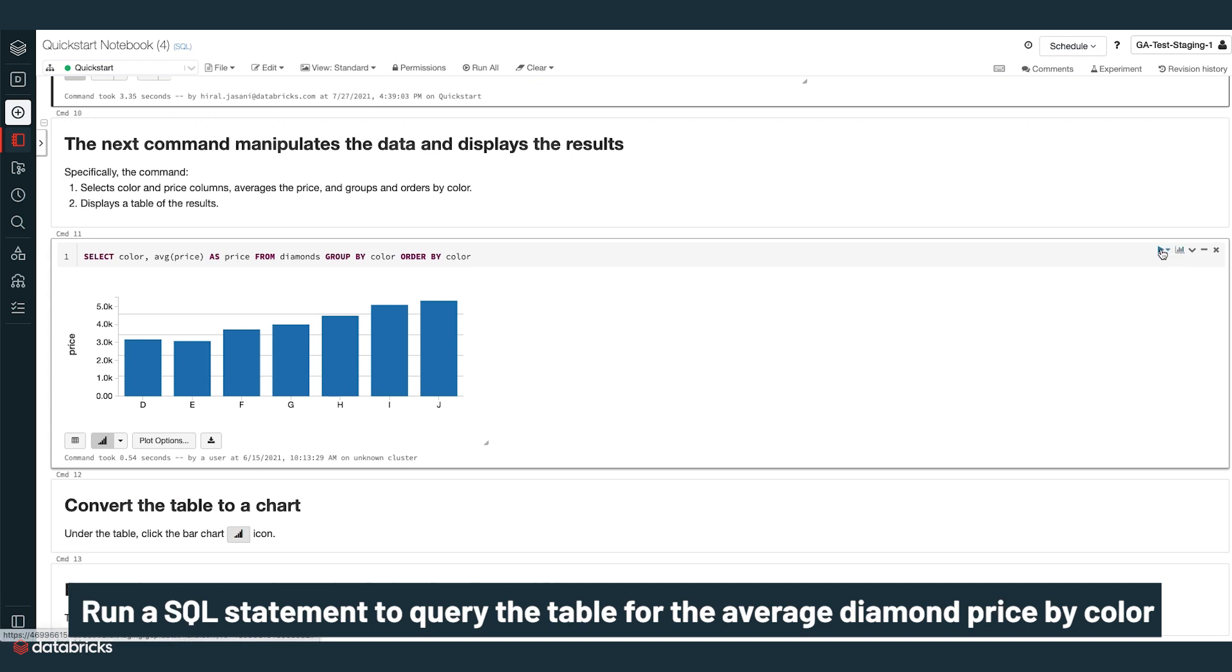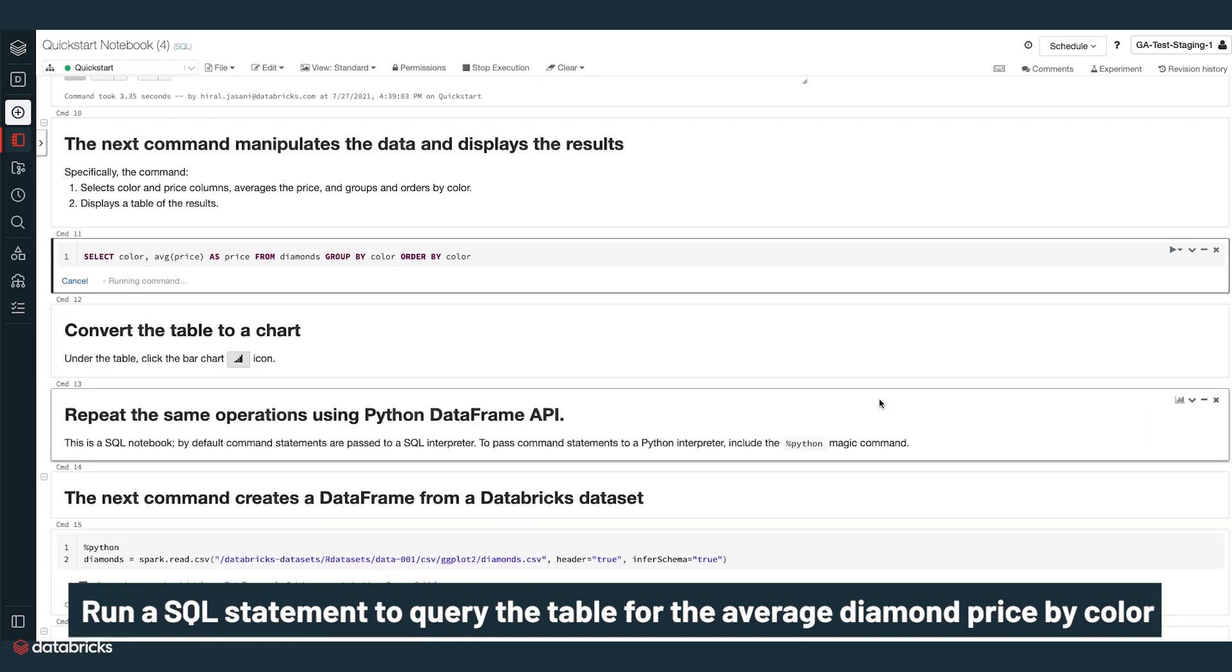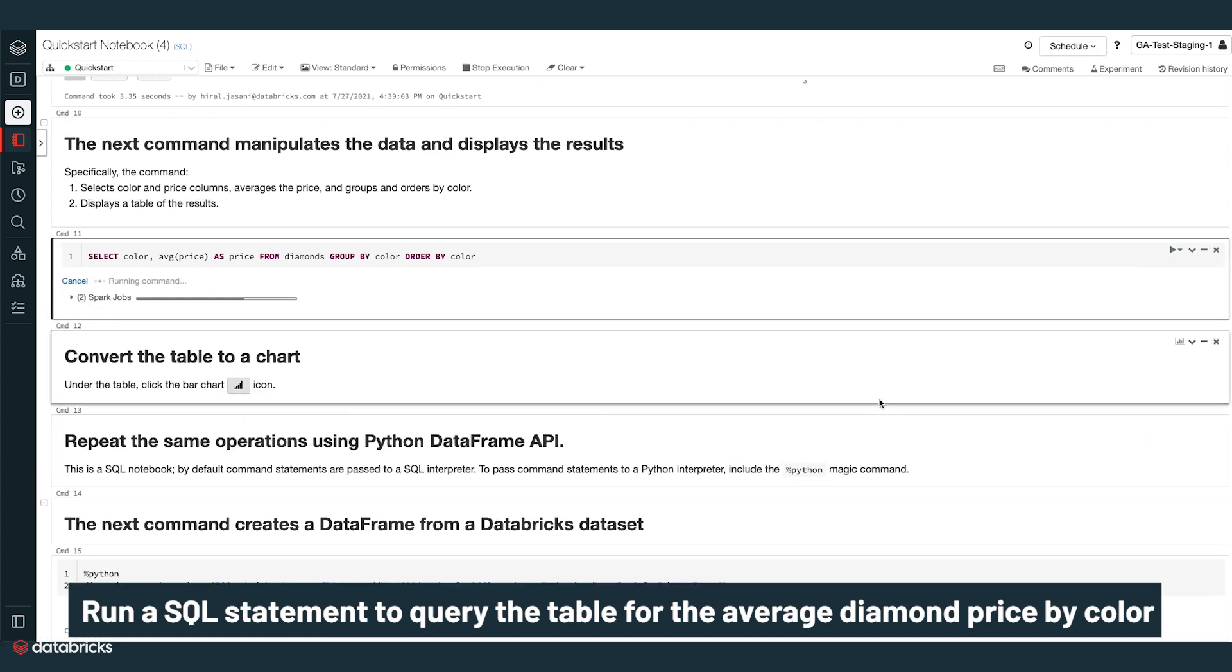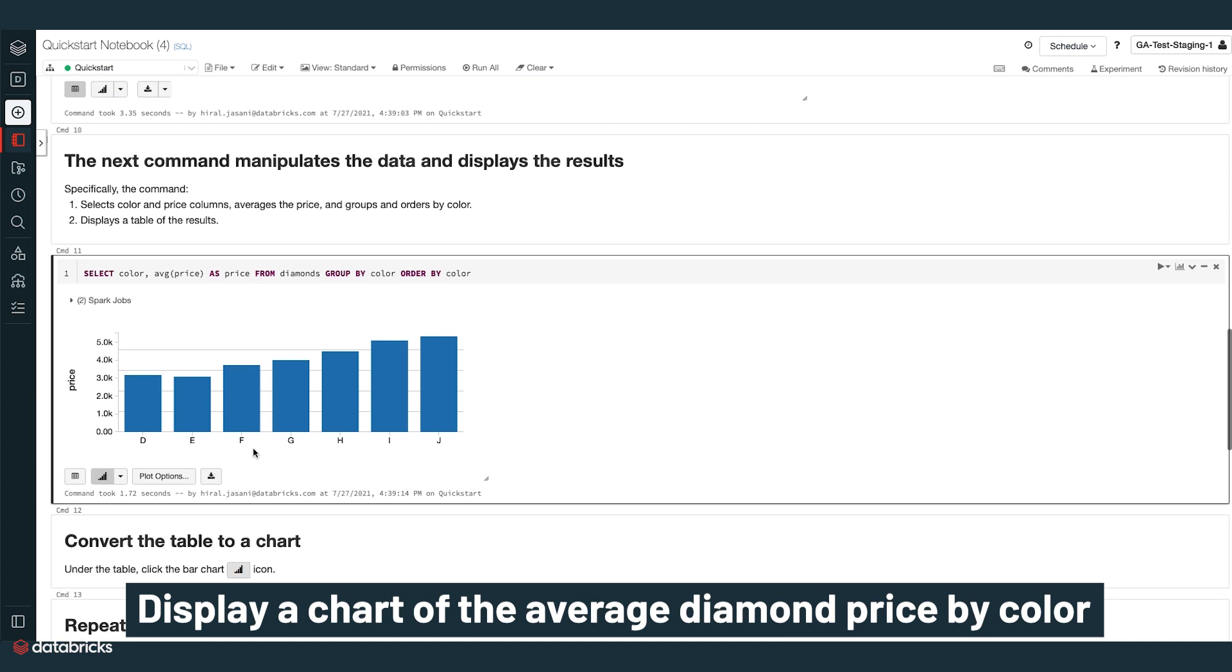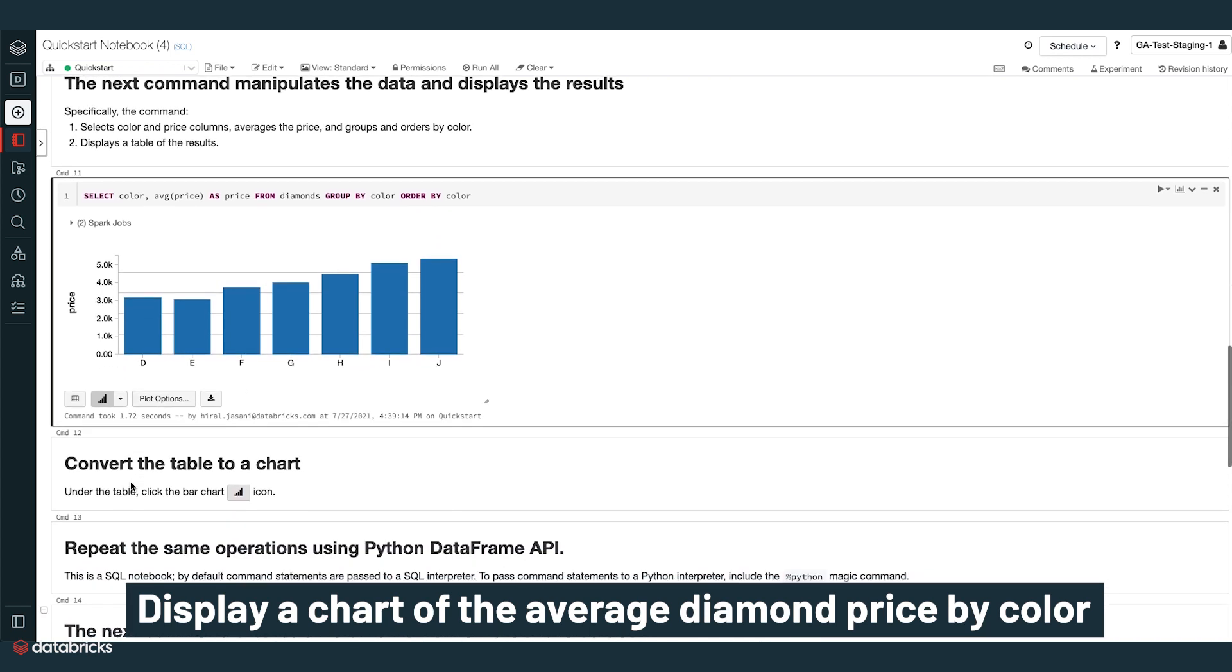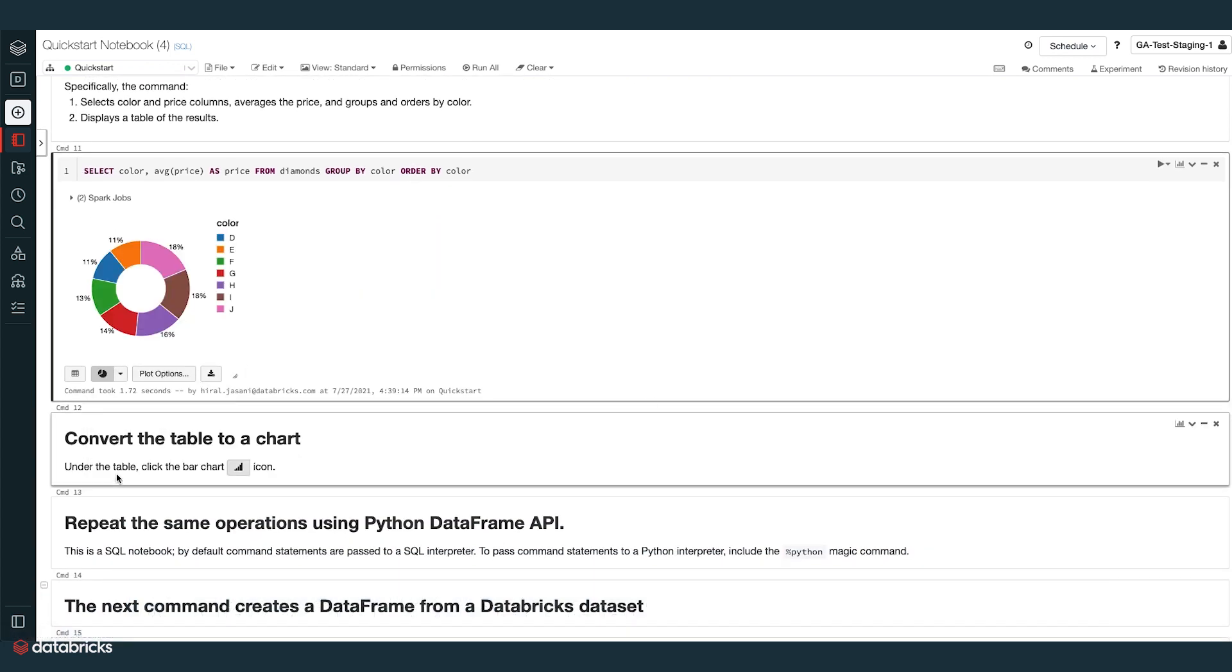Next, we run a SQL statement to query the table for the average diamond price by color. You can click the bar chart icon to display a chart of the average diamond price by color.